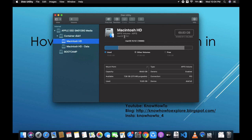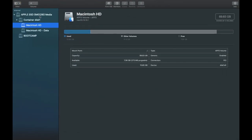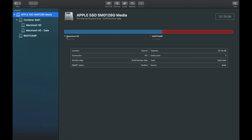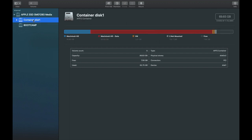In Disk Utility you can see I have two disk partitions: one is Macintosh HD and the other is Boot Camp. It also shows the complete total size of my memory, which is 121 GB. If I select Macintosh HD, I can see that the free space available is 7 GB.